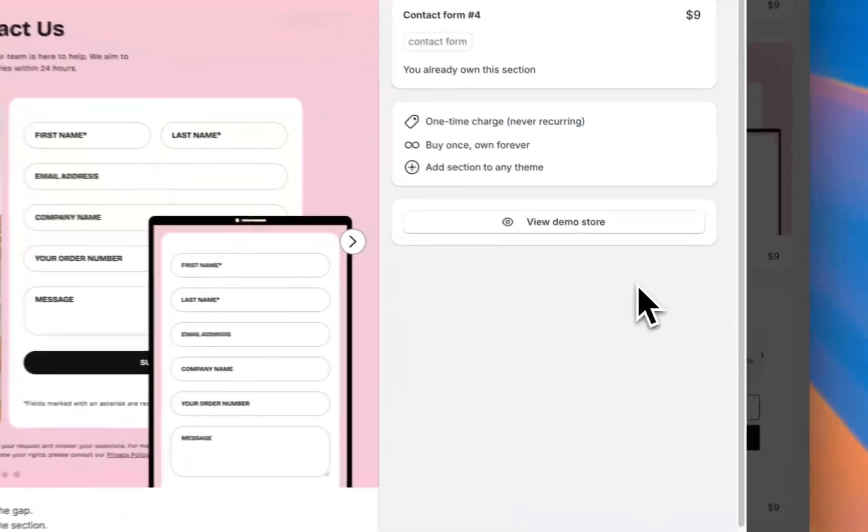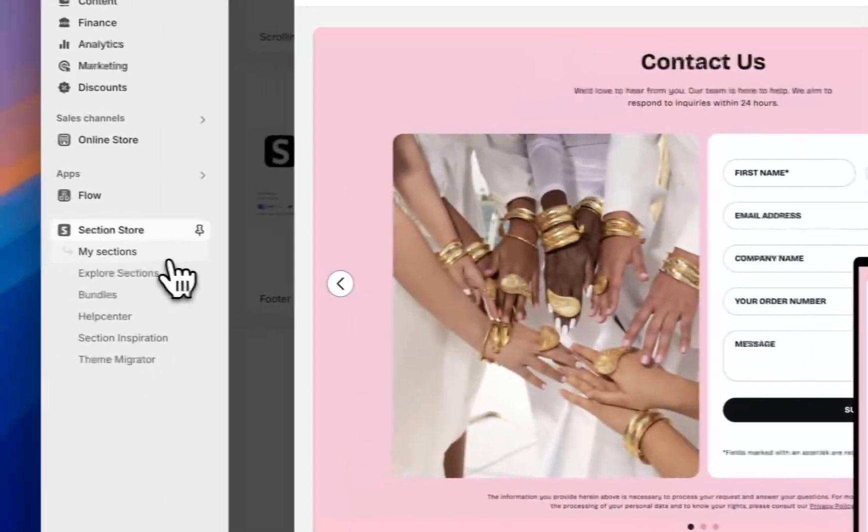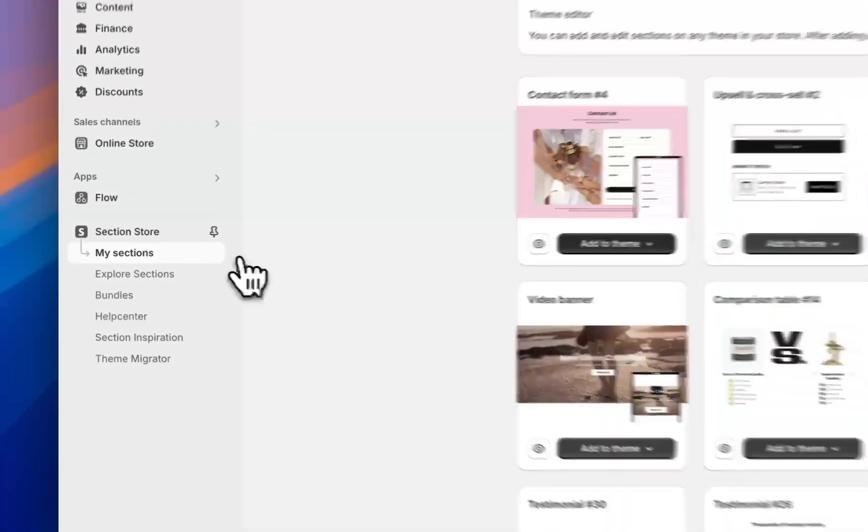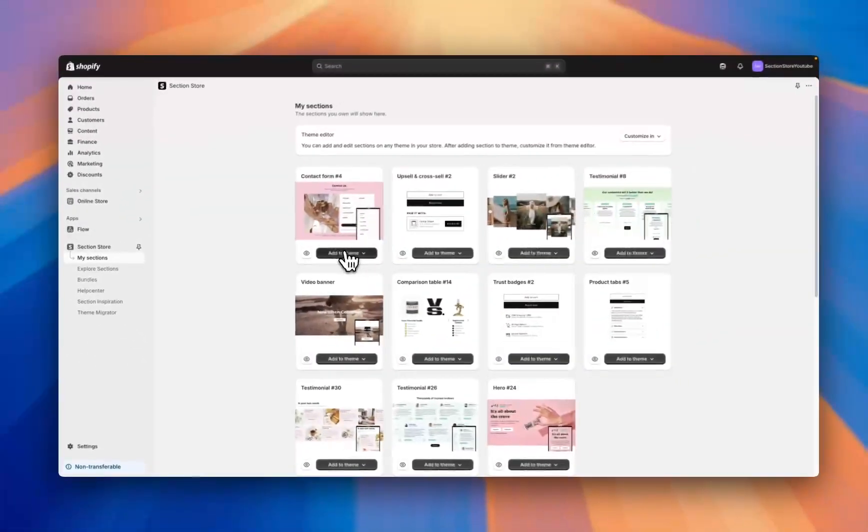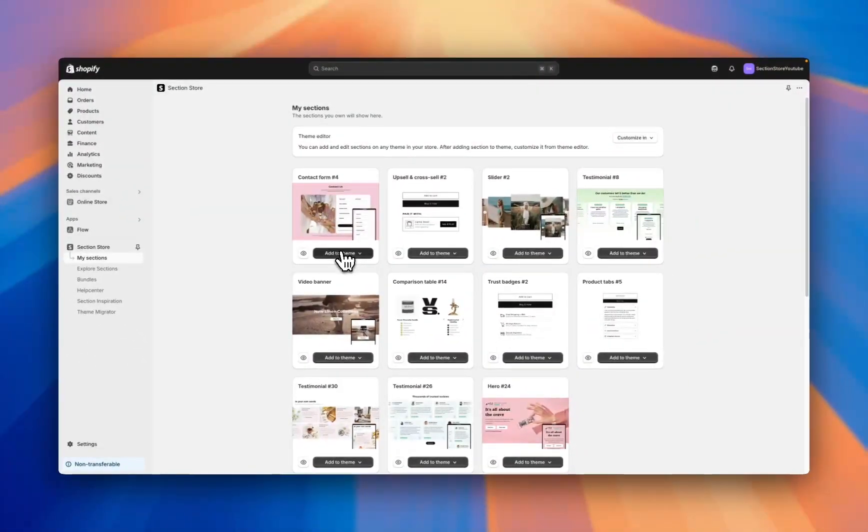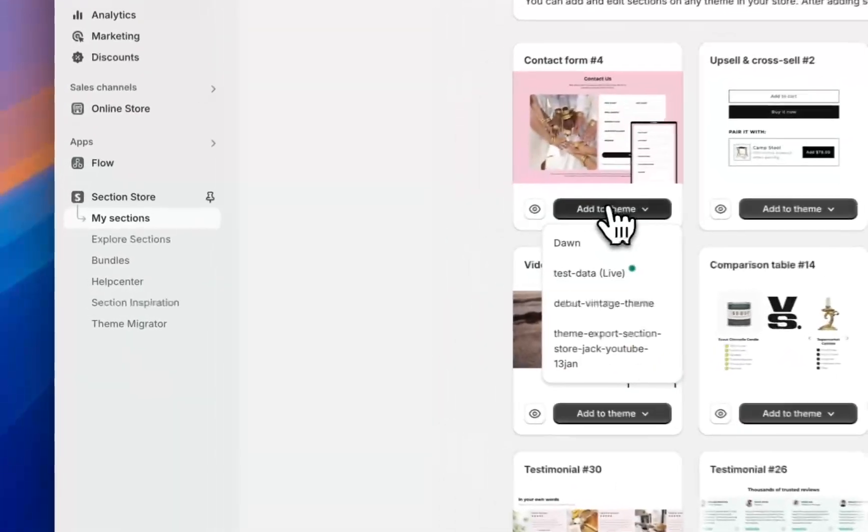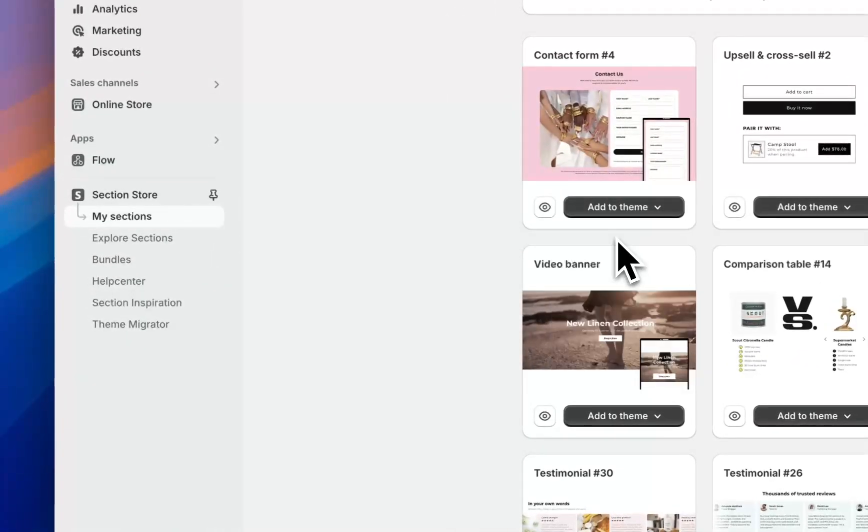Once I go ahead and purchase the section it's going to show up here under my sections. As you can see, the contact form is now showing up in my sections and you just add it to your theme in a single click.